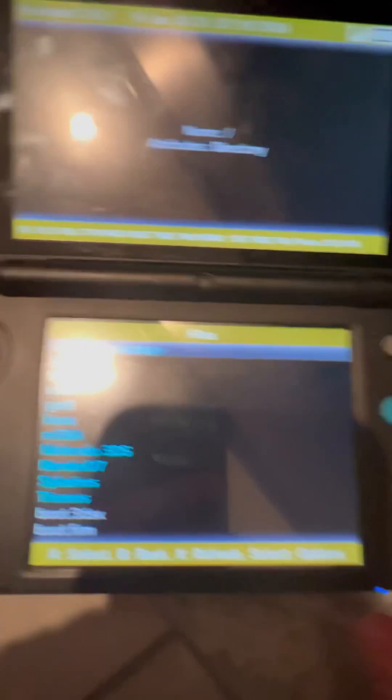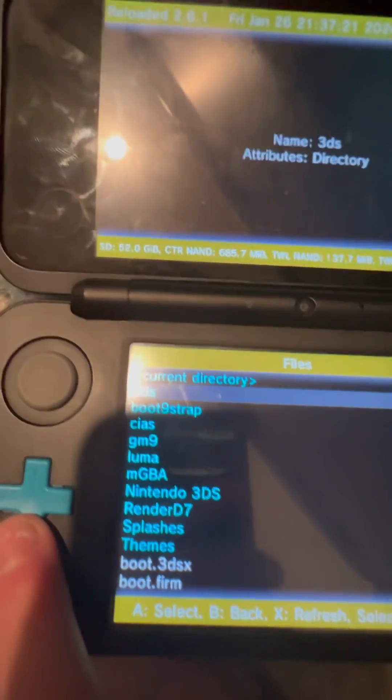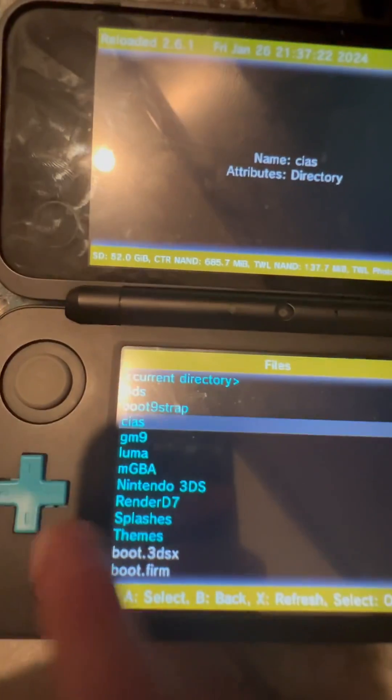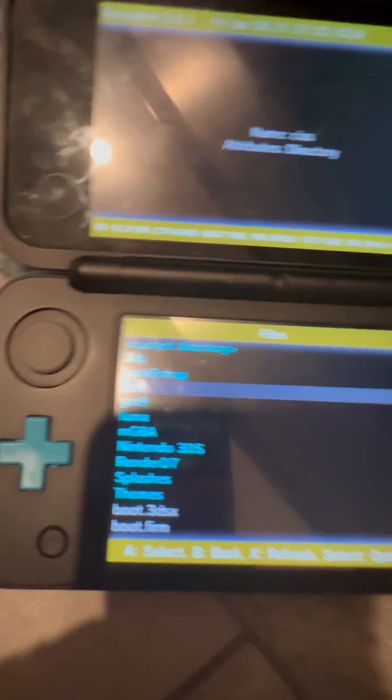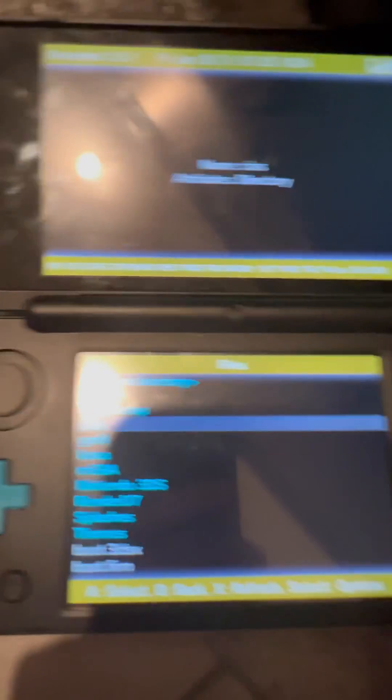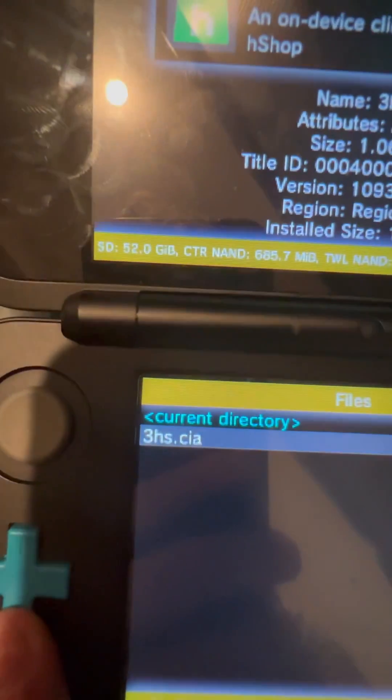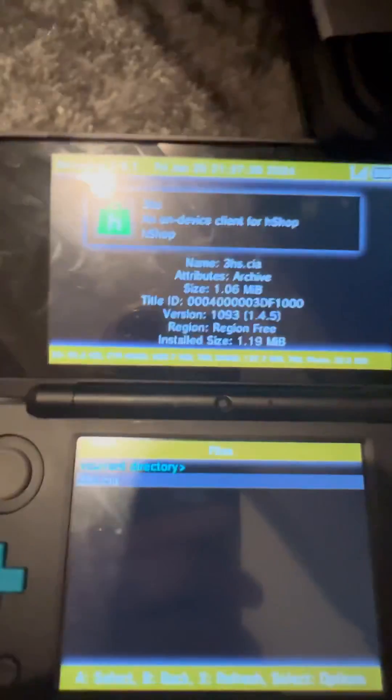You'll go down to SD, click A, go down to the CIAs folder. If you didn't have it already and you created it, click A. Then you'll see the 3HS CIA file, click A.